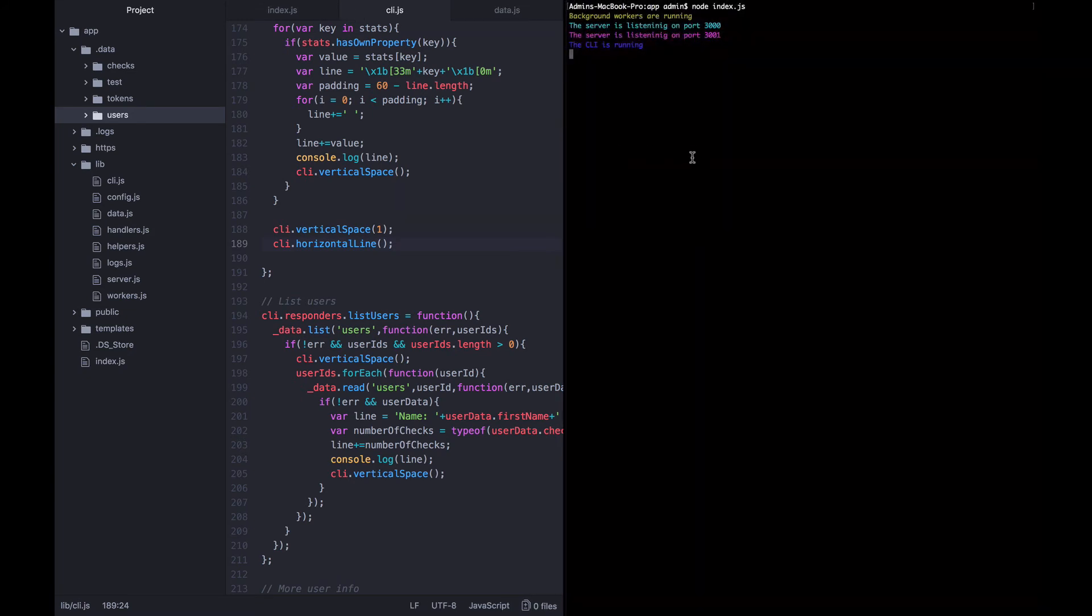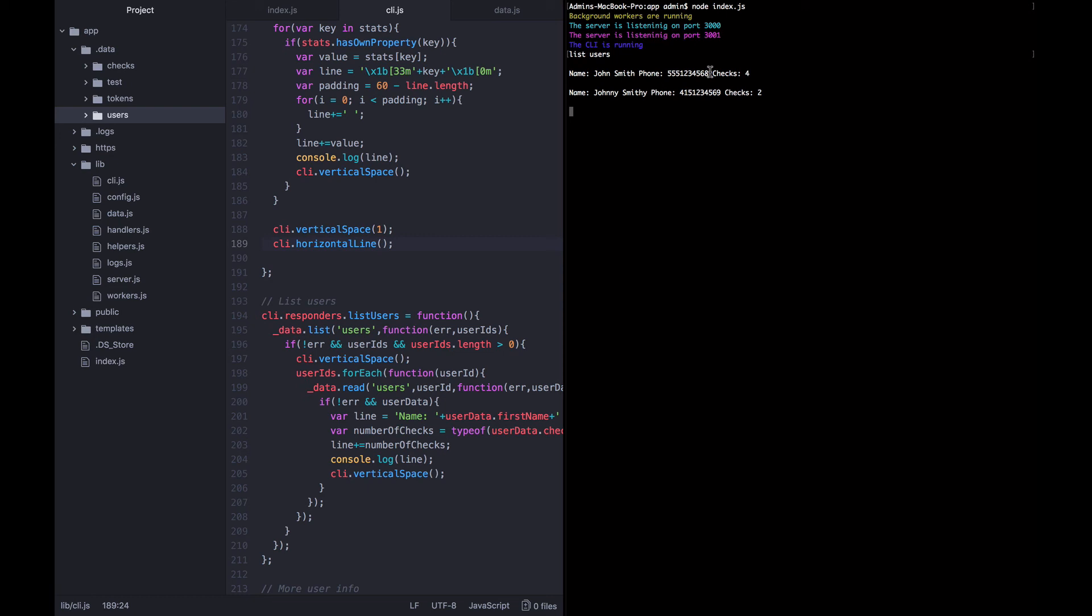Now I'm going to ask it to list users. And there you see, we have two users. John Smith, first phone number ends in an eight and he has four checks. The next user, John Smithy, has a phone number ending in a nine and he has two checks.